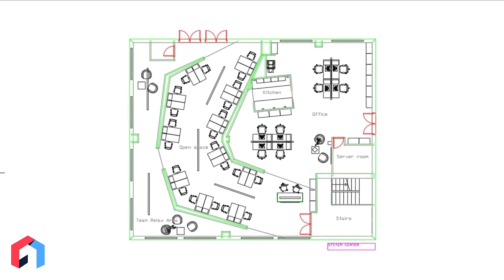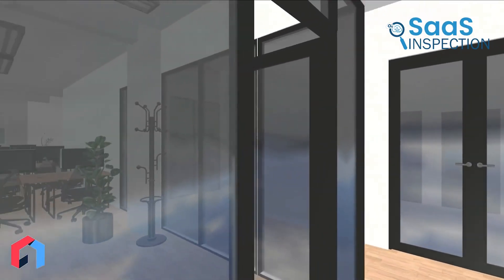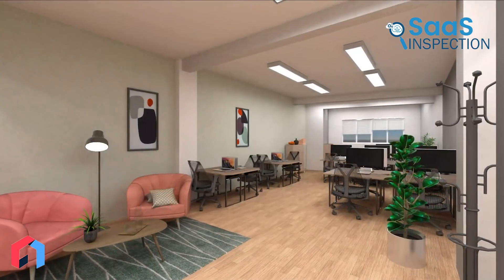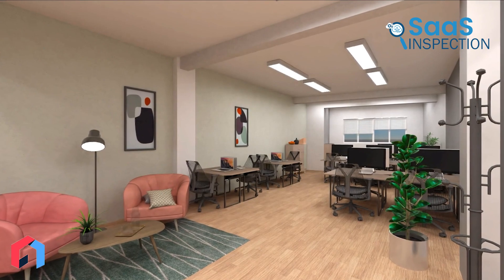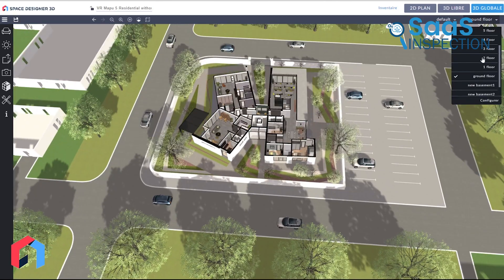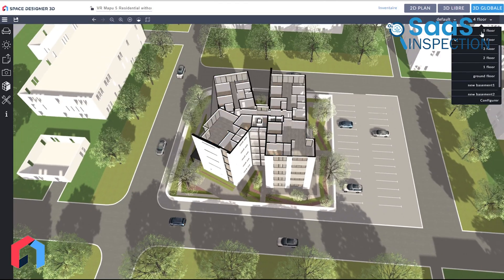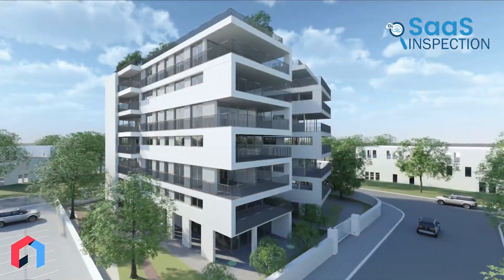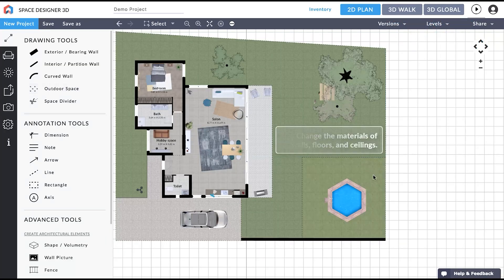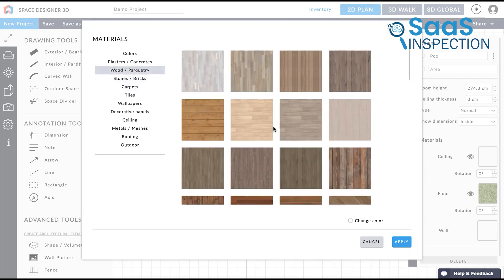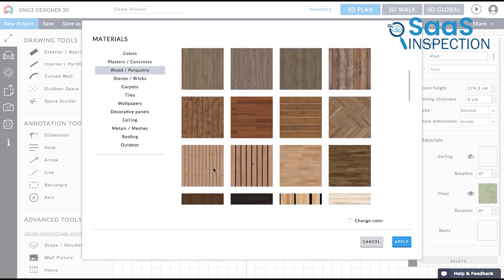With a single click, you can switch to a 3D view, and suddenly you're walking through the space you've just created. It's pretty nice to see your design come to life like that. One of the standout features we noticed is the customization. Let's say you're working on a kitchen remodel — you can start by dragging and dropping cabinets, appliances, and countertops into place. But what if the pre-made items don't quite fit your vision?